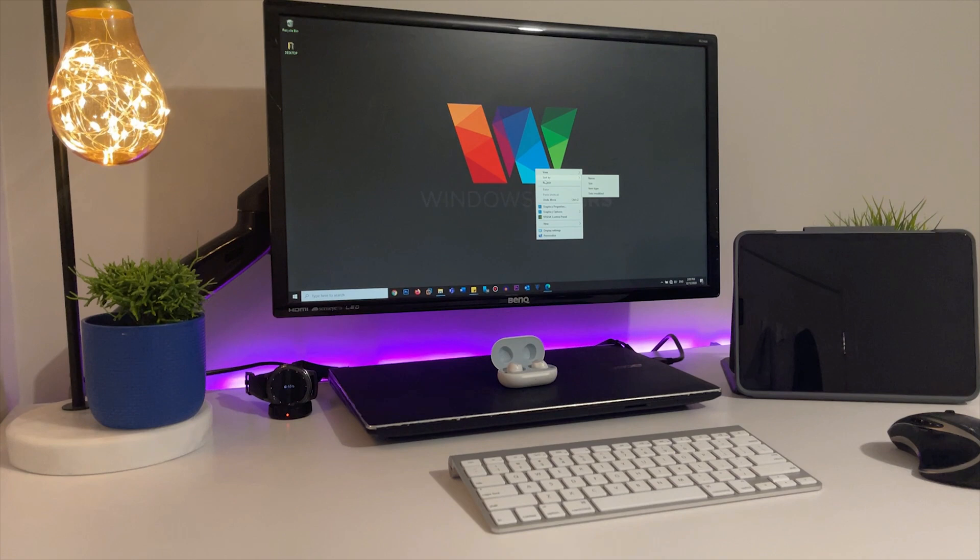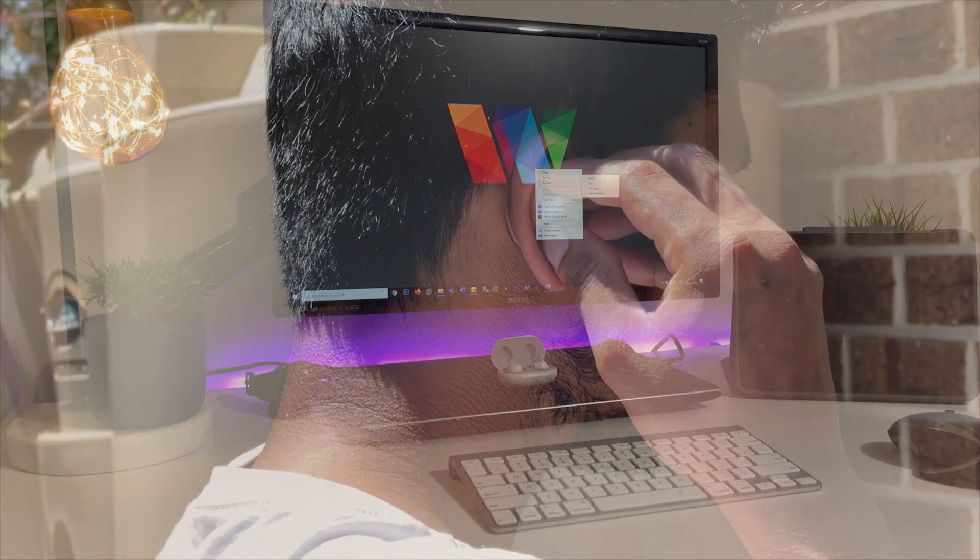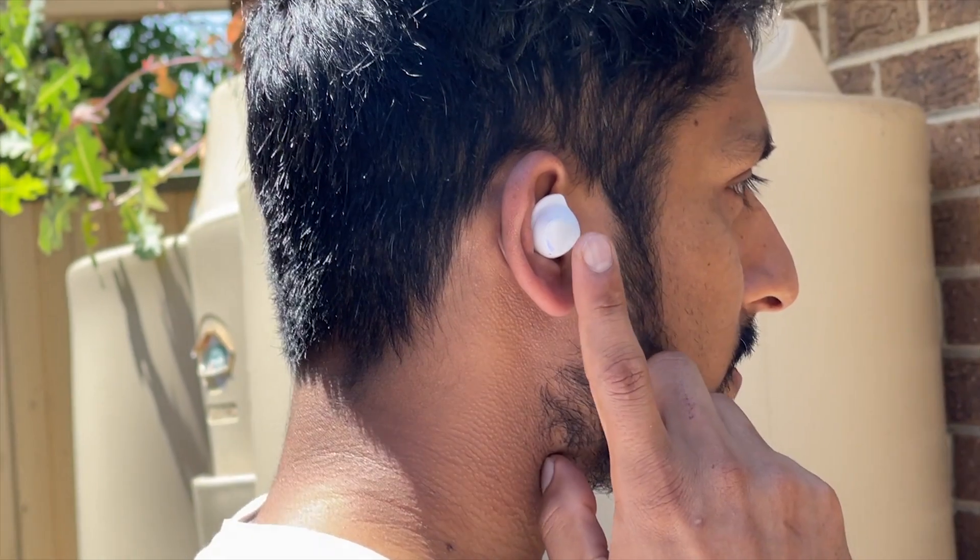Now let's look into some of the issues that you might face. Number one: you might have issues connecting while buds are outside the case. So if you have your earbuds connected to a different device and without disconnecting that device you would like to pair it to your laptop, this is what you should do: long press on the side touch panels of the buds while they're in your ear to put them into pairing mode.